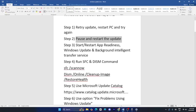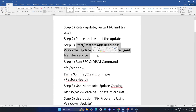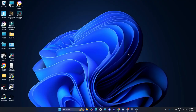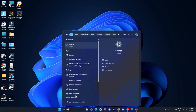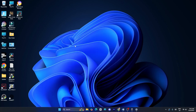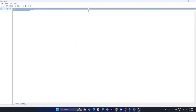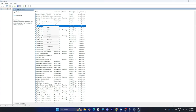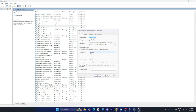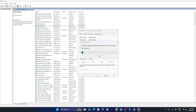The next method is to restart App Readiness, Windows Update, and Background Intelligent Transfer Service. Search for Services and click on it. Navigate to App Readiness, right click and go to Properties. Make sure the startup type is Automatic — if the service status is stopped, just click Start.